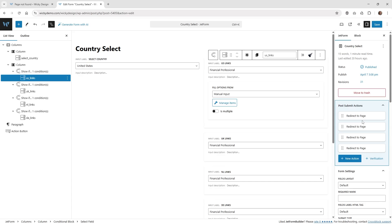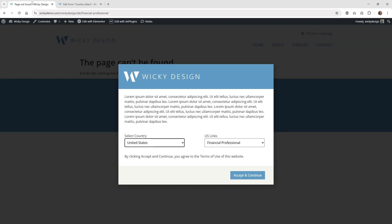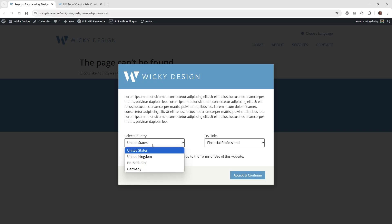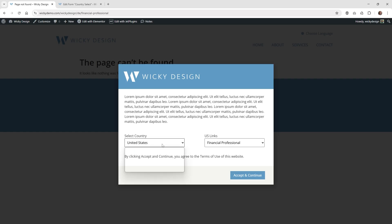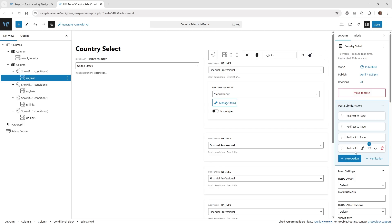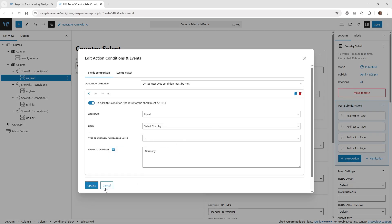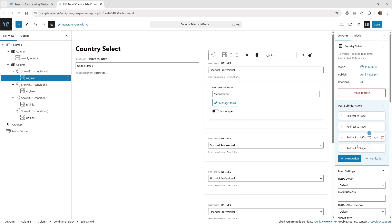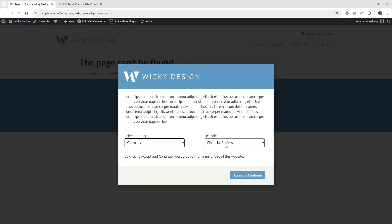That's actually the hardest part — linking up all those conditional logics. The select country on the left is behind the scenes four conditional blocks in JetForm Builder, but it only displays the one you selected. If you select Germany, it only shows those two links and the action button triggers the redirect only for Germany because of that conditional logic. If you don't have that conditional logic set up, it probably will not know what to do and glitch out. That's why you have to do a lot of testing — go through each scenario and make sure everything's linking correctly.